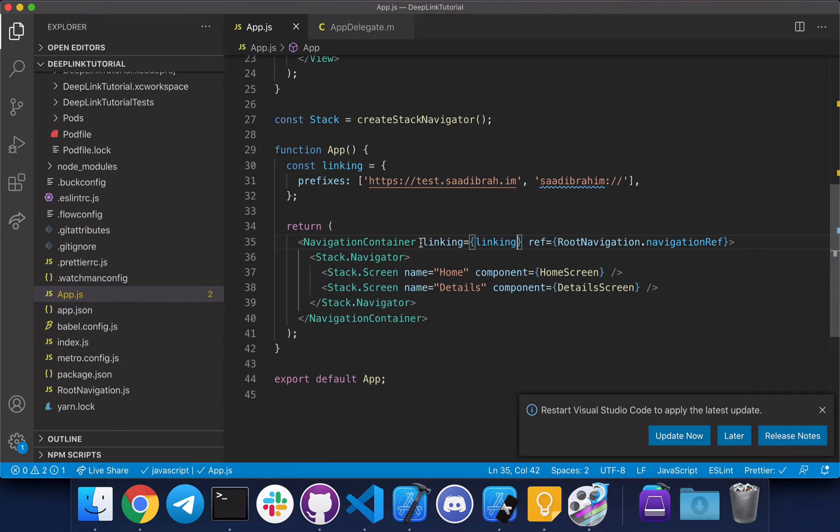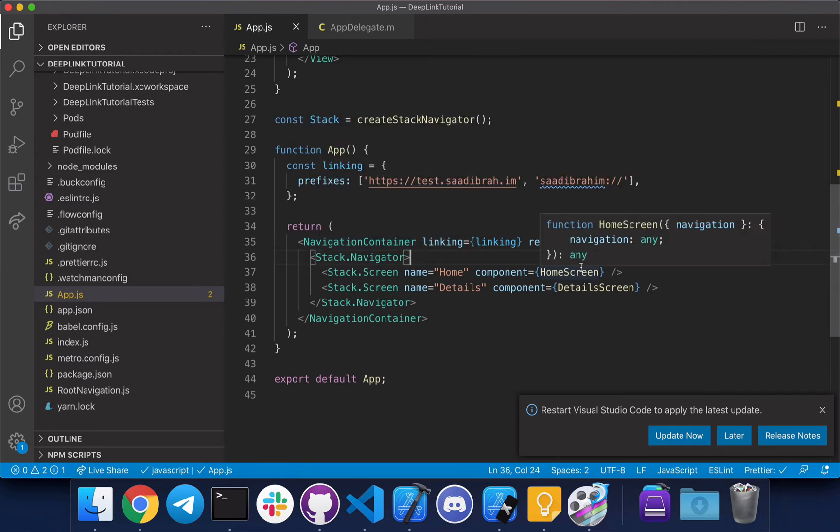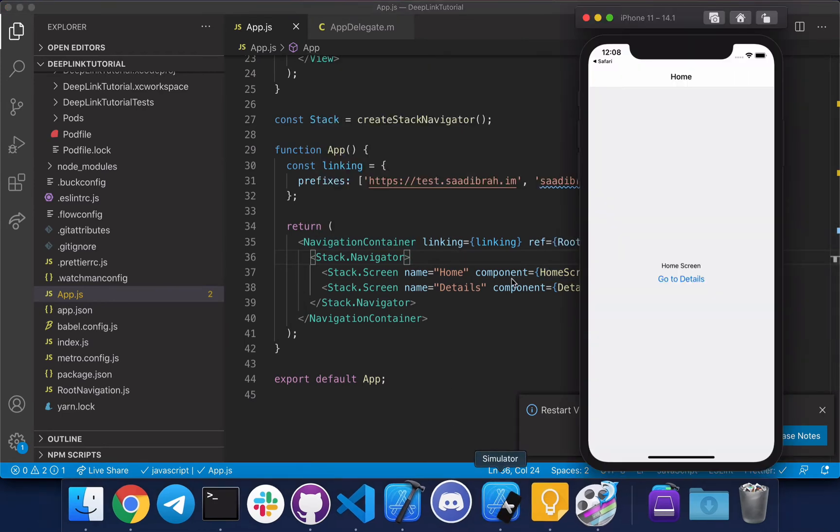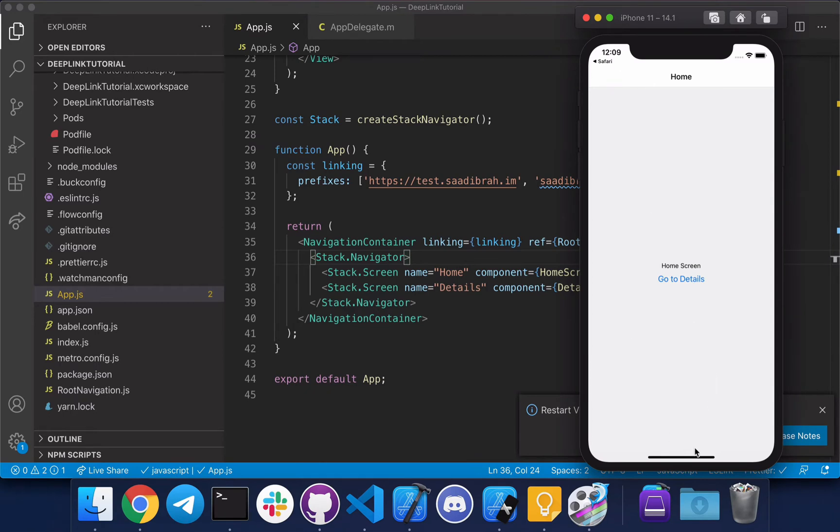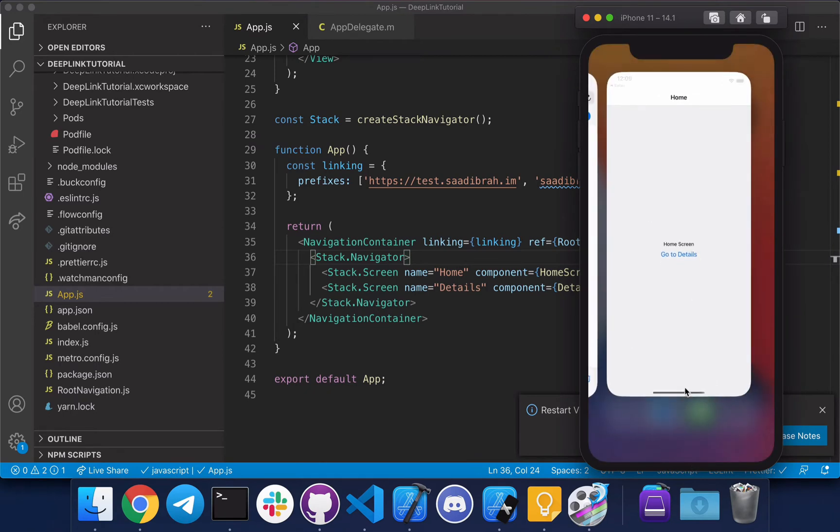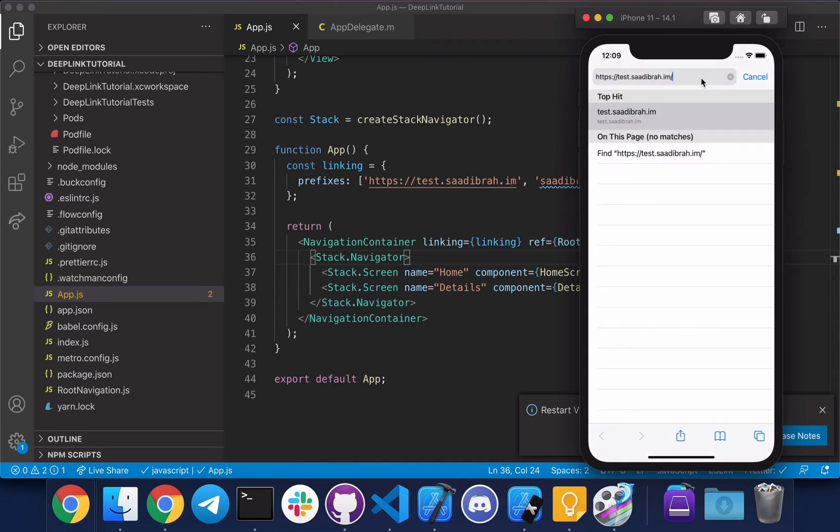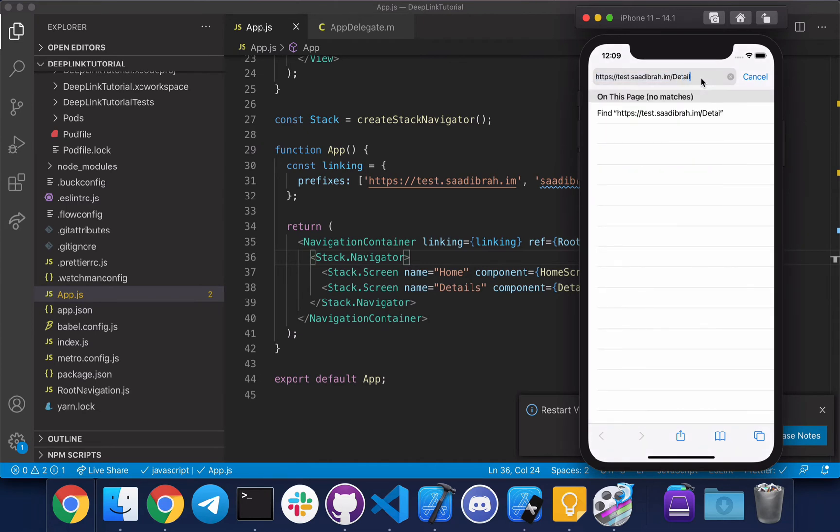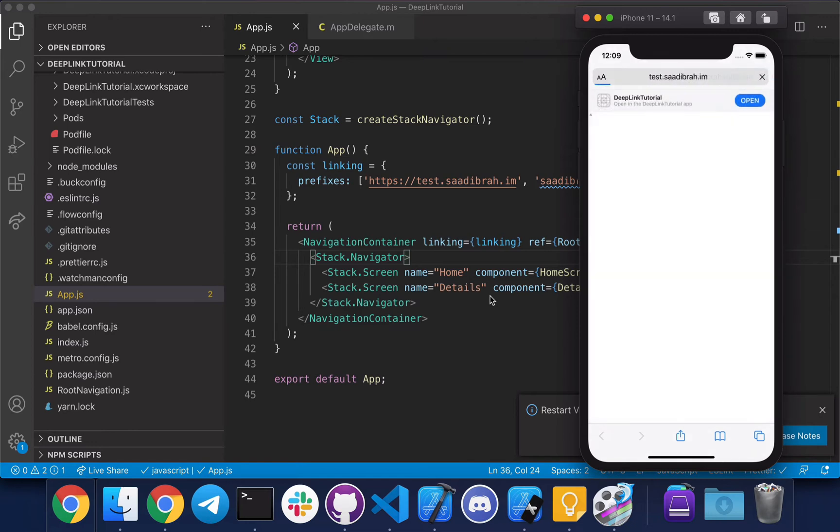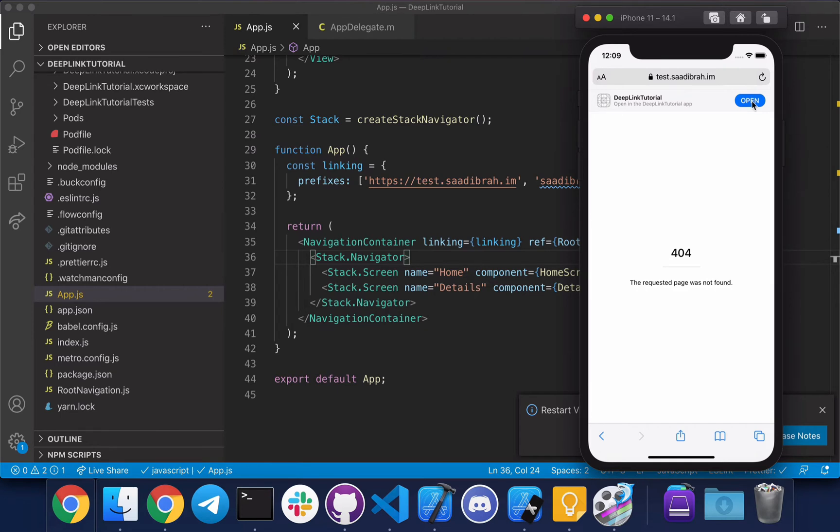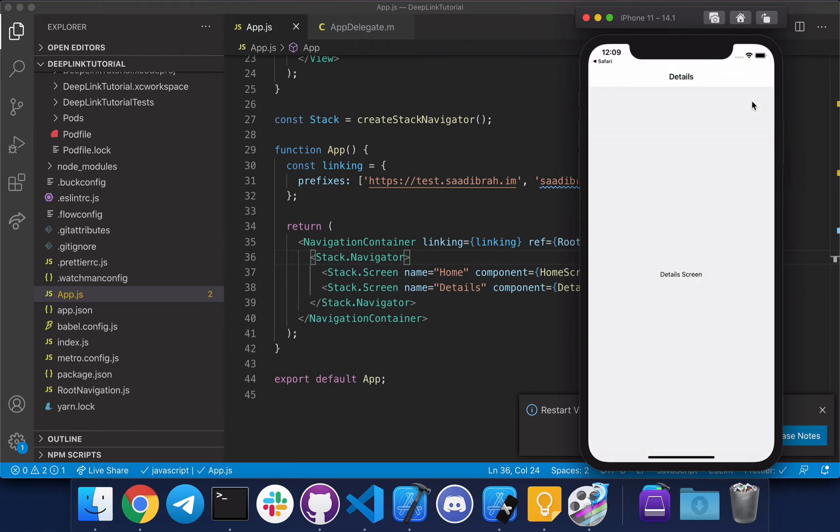So now what we just did was that we told React Navigation to recognize both the universal link and the URL scheme that we had registered earlier. Now let's go back to Safari and test this out. Let's close the app, let's append details to this because that's the screen name. It's not an existing page on the website but I'm just showing you guys an example. Now if you see, it opens on the details screen.